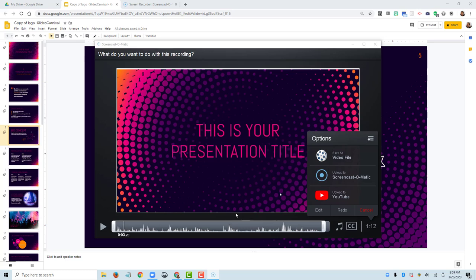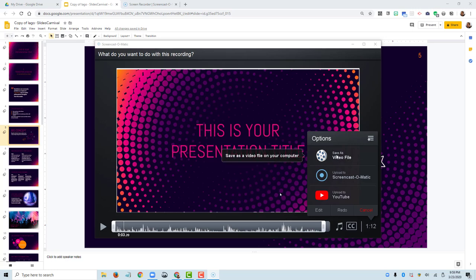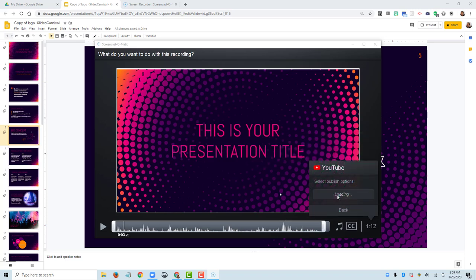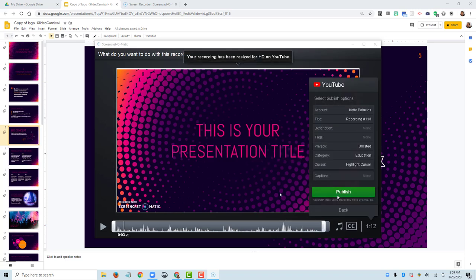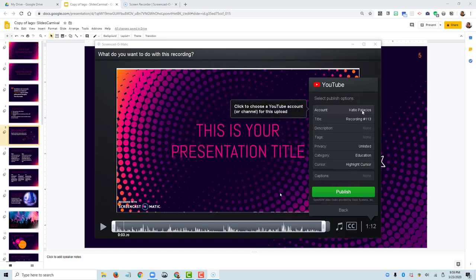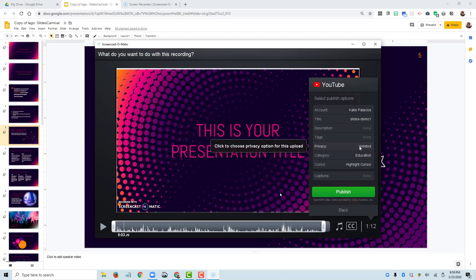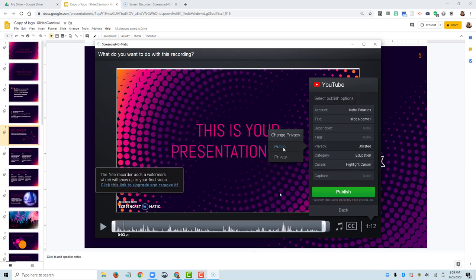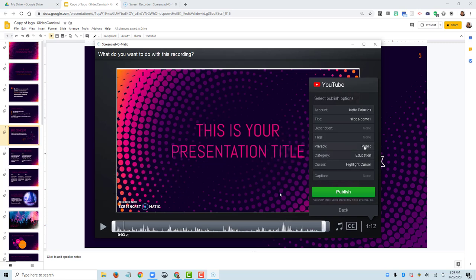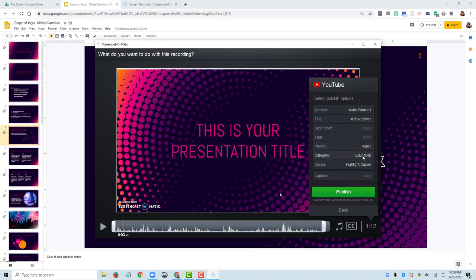I'm going to go ahead and send this up to YouTube. Now, I've already got my YouTube account connected. So in a subsequent video, I'll show you how you would do it if you were to save it as a video file and then upload it to YouTube more manually. So if I hit Upload to YouTube here, because I've already connected it to my YouTube account, it's recognized that on this computer, and I'm just going to say slides on demo one. And here's where I can decide the privacy level in YouTube. I'll go ahead and make this public. You can keep it as unlisted if you're just planning on sharing the link with your students in Canvas.